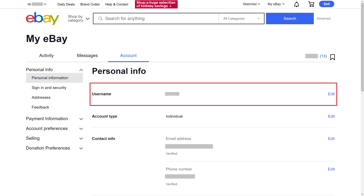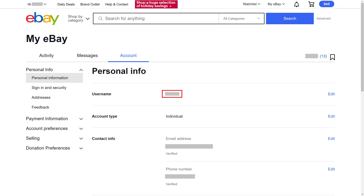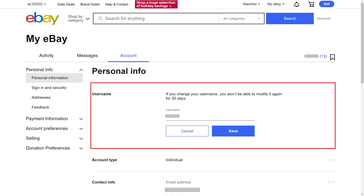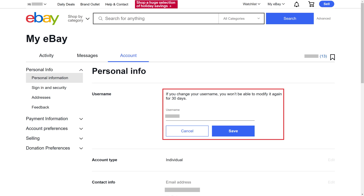Step 4. Find the Username field where you'll see your current eBay username shown in that field. Click Edit to the right of the Username field. The Username field will change to become open entry, with a note that if you change your eBay username, you won't be able to modify it again for 30 days.